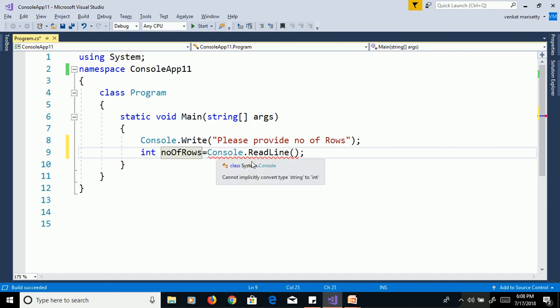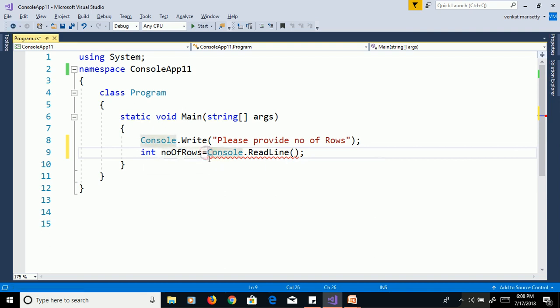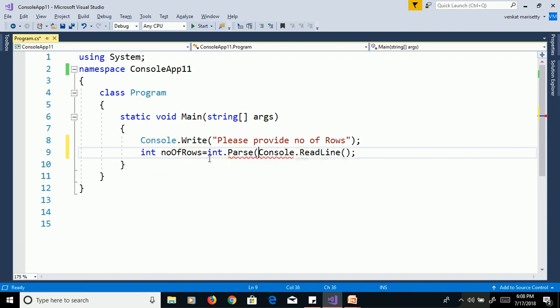Here, readline method returns string value, but we are trying to assign to integer variable. So, we need to convert from string to integer using parse method int.parse of console.readline.